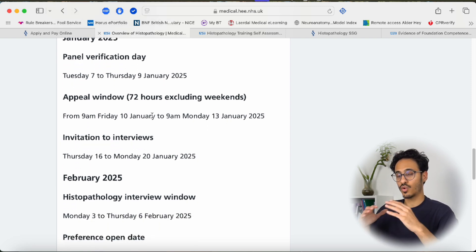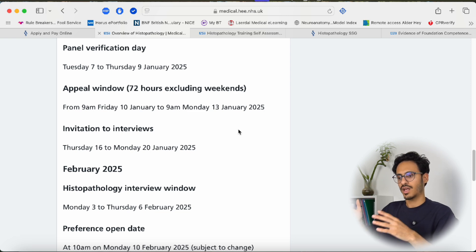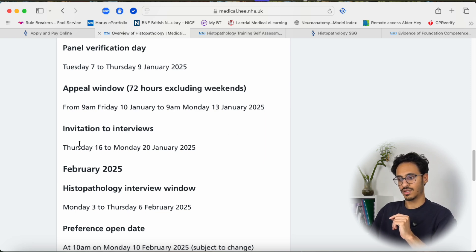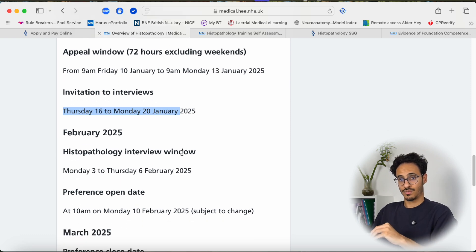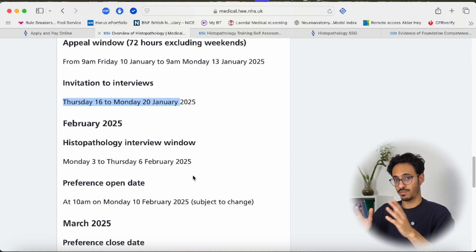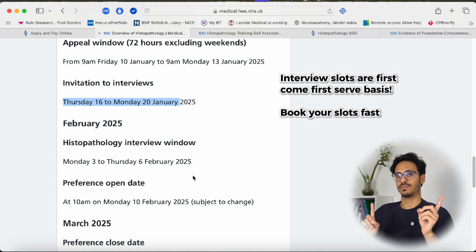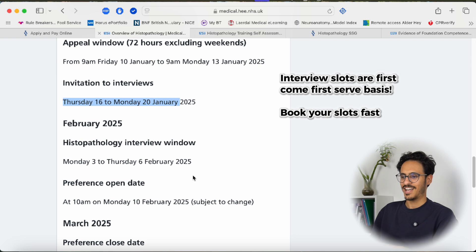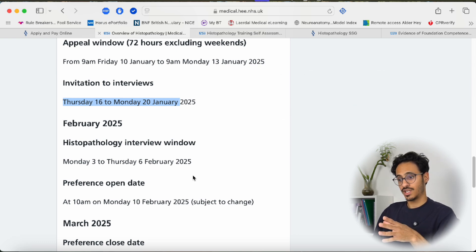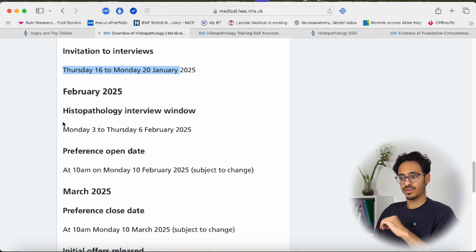Once all scores are out, the panel takes the highest scoring candidates — usually the upper half — and invites them to the interview process. Invitations to interview will be sent between the 6th and 20th of January. Once you receive your invitation, you can book your interview date on a first-come first-served basis, so if you want a certain date you need to book early. Many people book the ideal times quickly, leaving only extreme morning or evening slots available. This cycle's interviews will be between the 3rd and 6th of February.